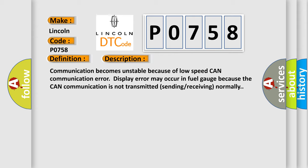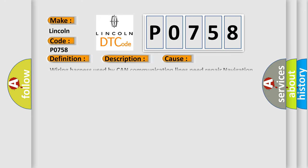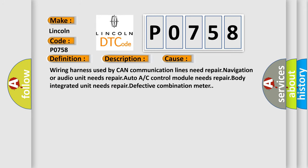This diagnostic error occurs most often in these cases: wiring harness used by CAN communication lines need repair, navigation or audio unit needs repair, auto A/C control module needs repair, body integrated unit needs repair, or defective combination meter.